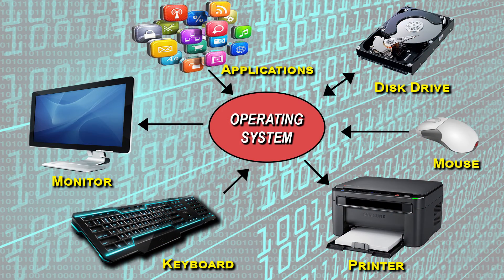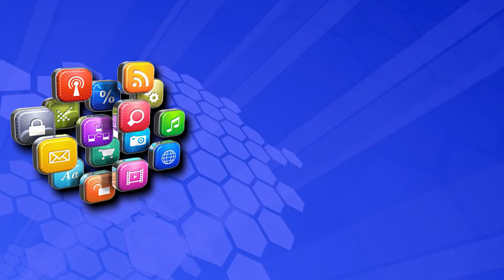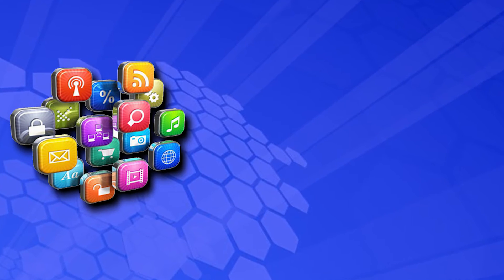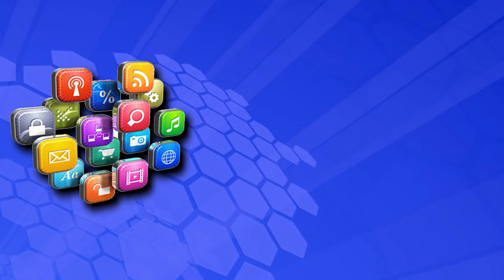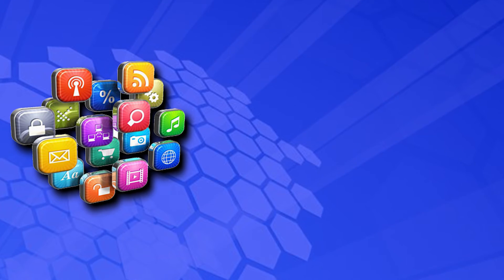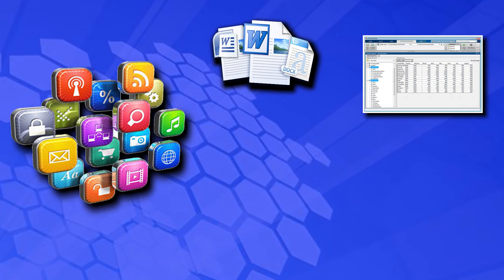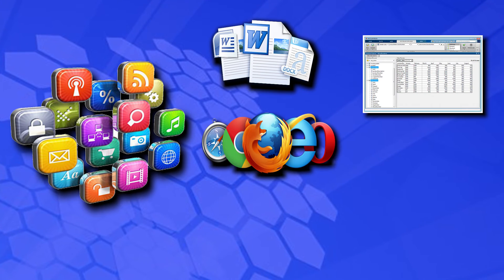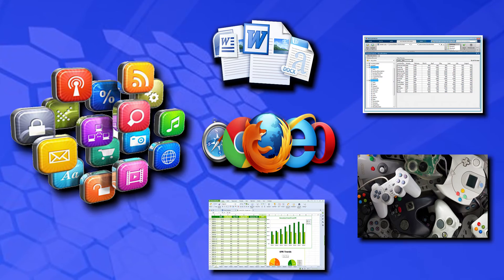System software are programs that tell the computer how to work, such as the operating system. Application software, also called end-user programs, includes such things as word processors, database programs, web browsers, video games, and spreadsheets.